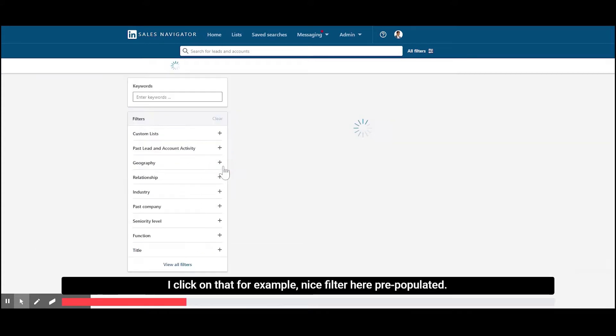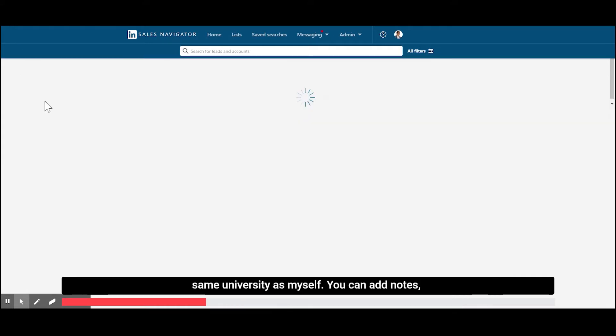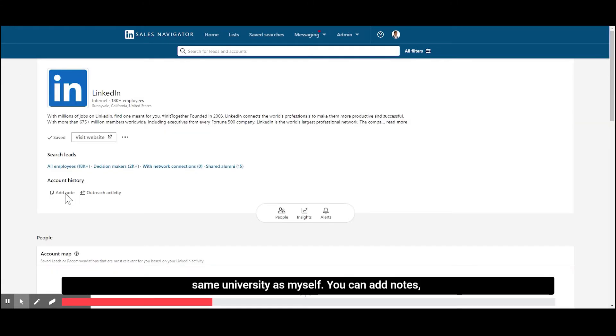So if I click on that, for example, nice filter here, pre-populated. So all these people at LinkedIn went to X university, same university as myself.